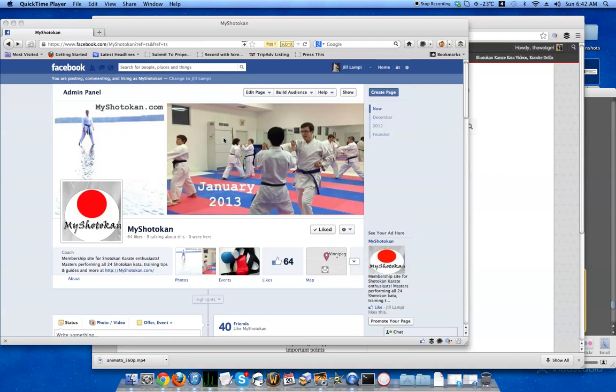Hi, this is Jill from myshodokan.com and in this video I'm going to take you through some of the recent changes for the myshodokan website.